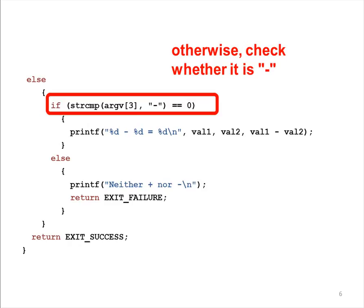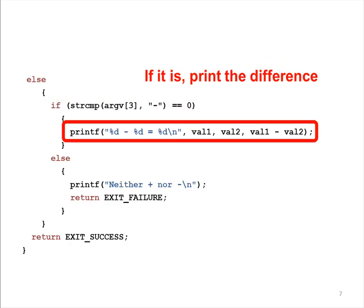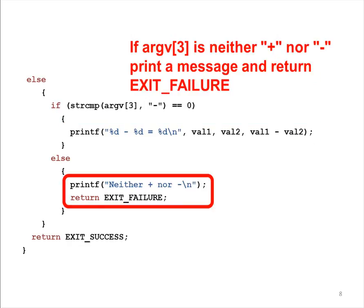If ARGV3 is not the plus sign, the program next determines whether it is the minus sign. If it is the minus sign, the program subtracts VAL2 from VAL1 and prints the results.